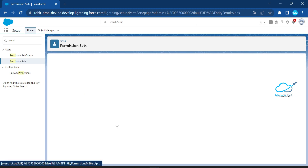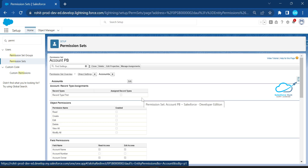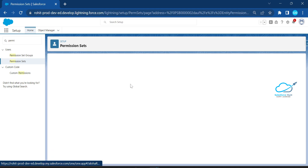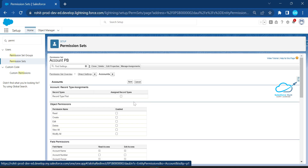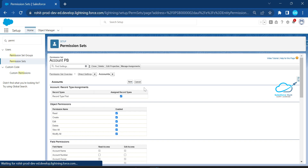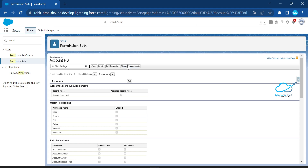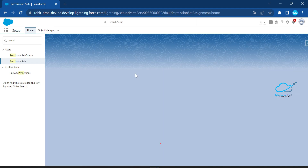Now check the permissions under Object Settings for this permission set. Click Edit and provide all the access: Read, Write, Edit, Delete, View All, Modify All, and Record Type as well. Click Save. Now you need to assign this permission set to a particular user — click Manage Assignments.